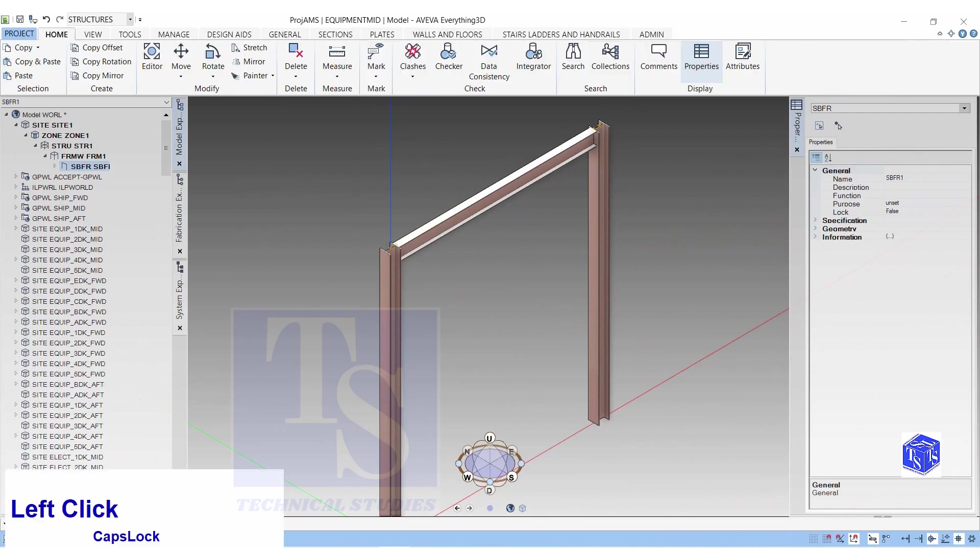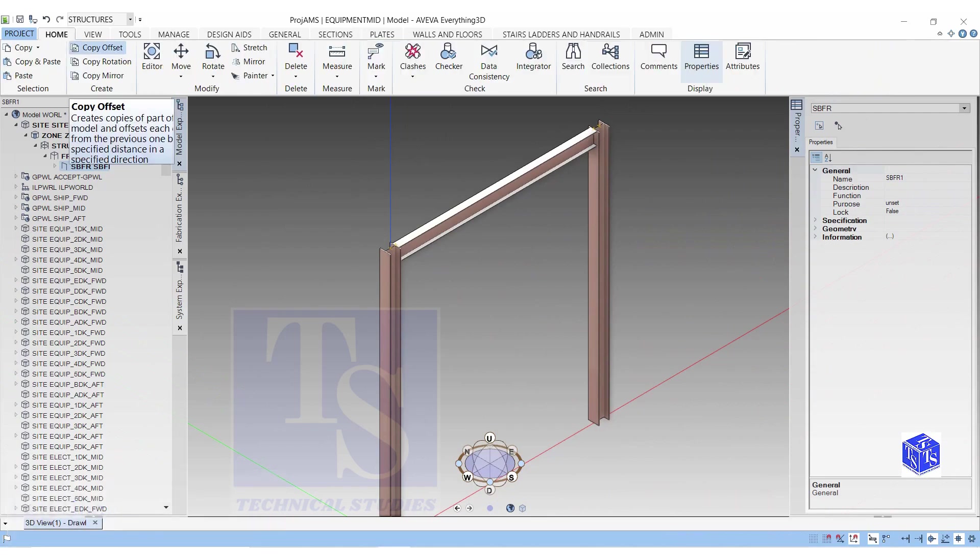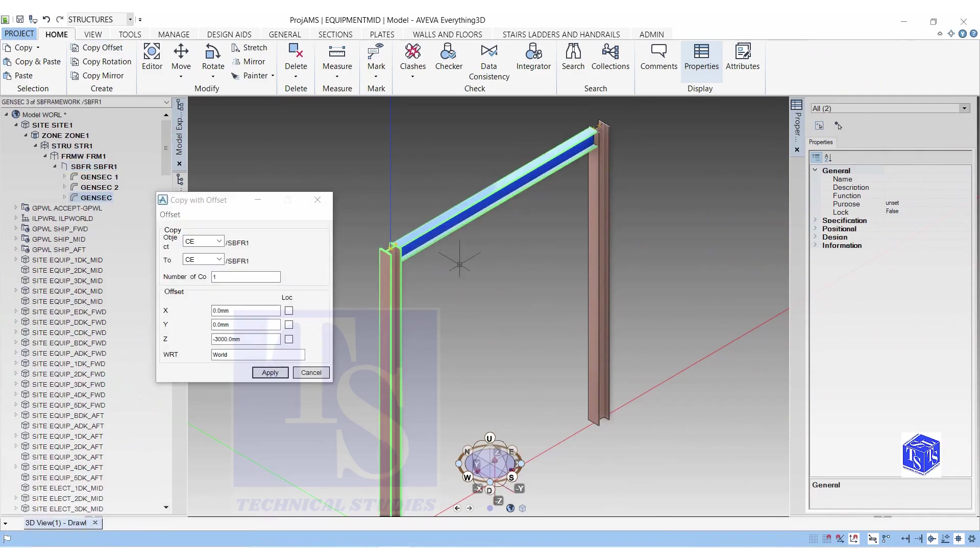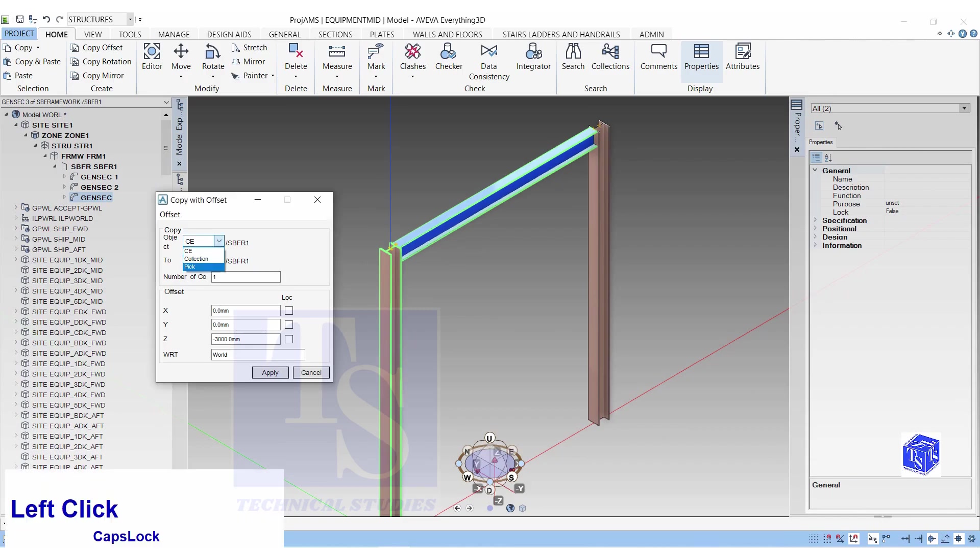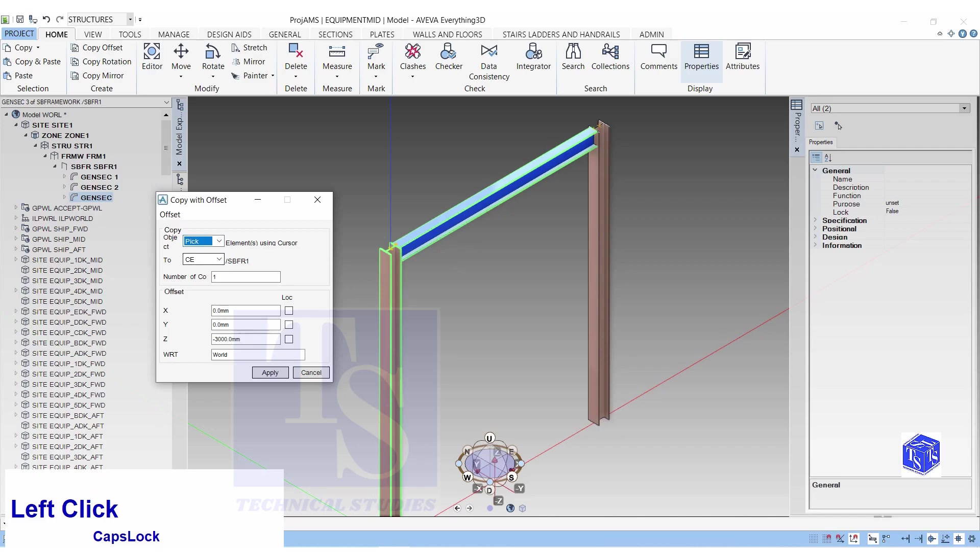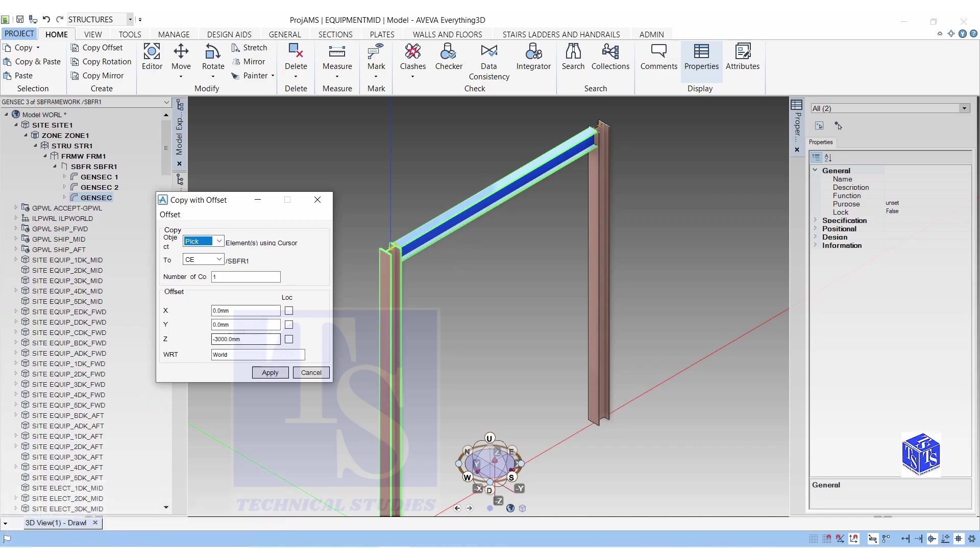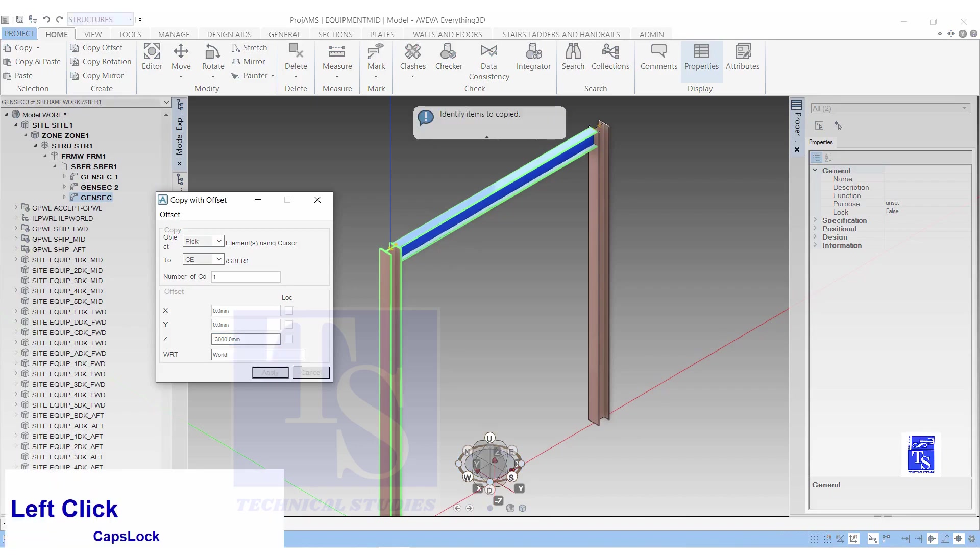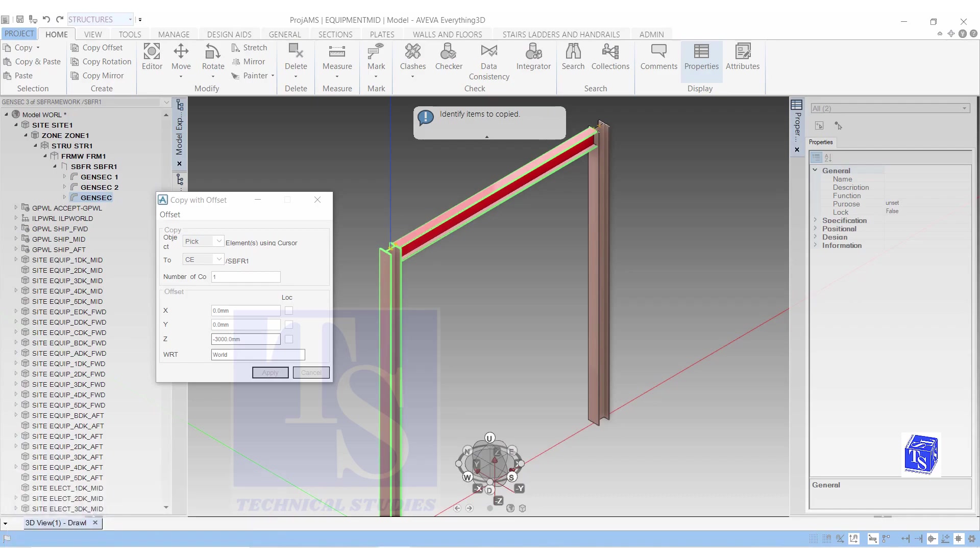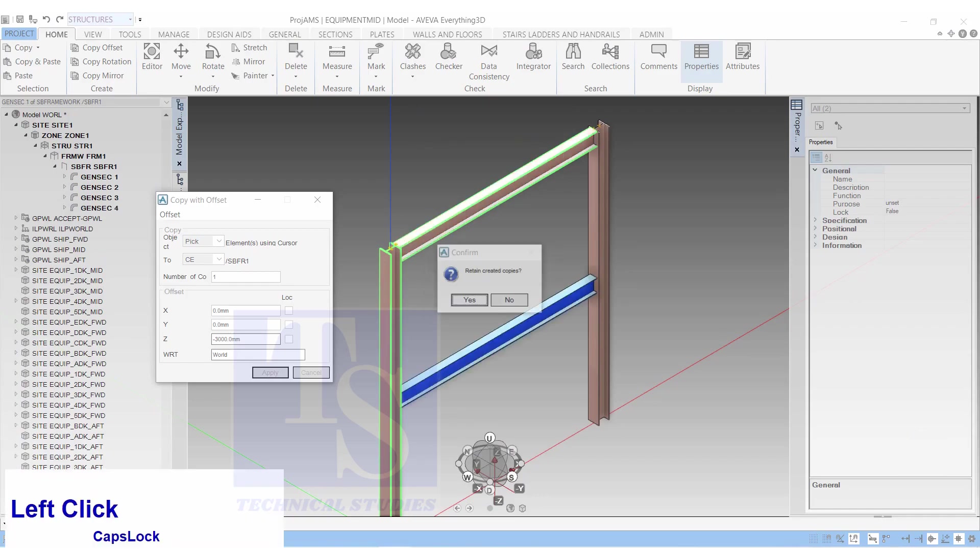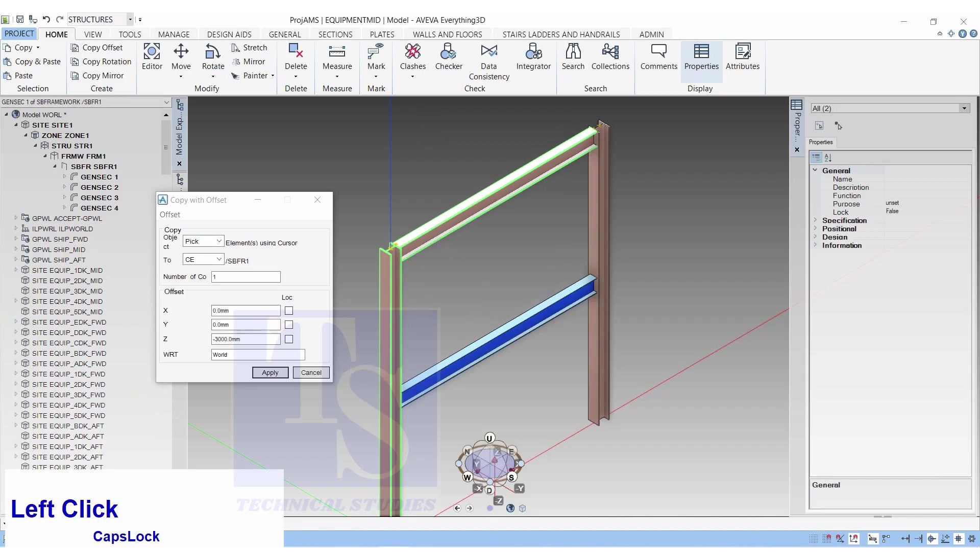In the Home tab, choose Copy Offset. Select CE. Number of copy 1. You have the copy of the new beam.